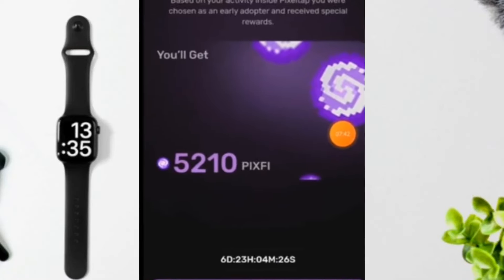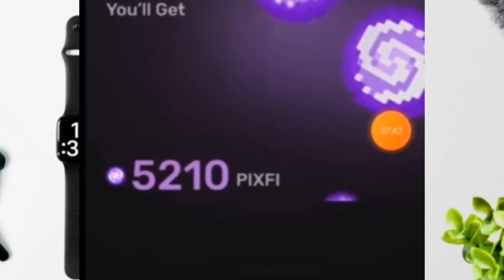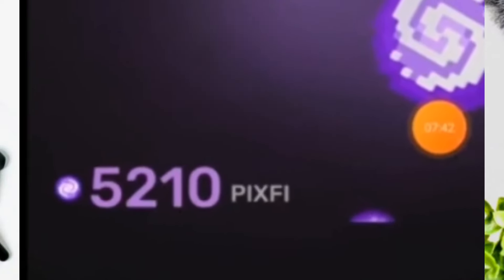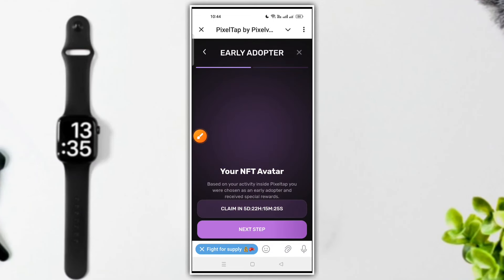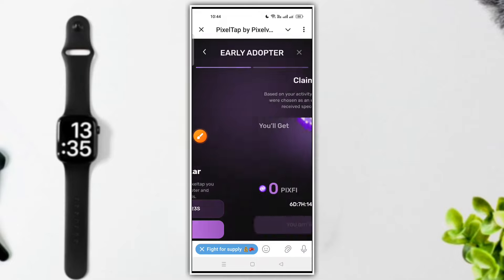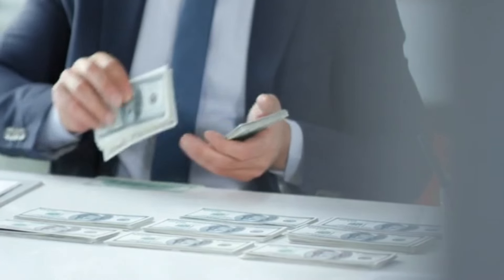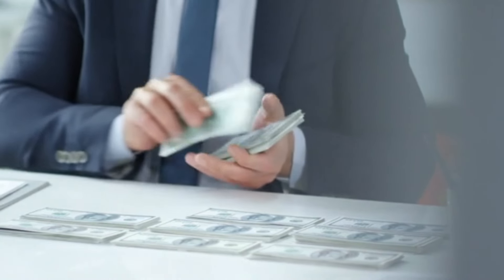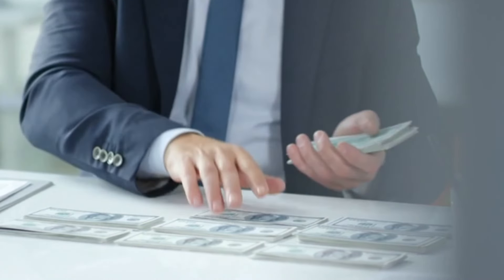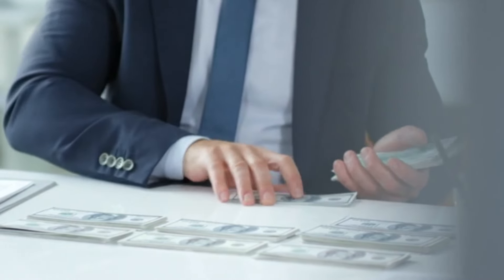Pixel Tab by PixelVerses already has payment. Just take a claim option and claim it. Pixel Tab PixelVerses already payment.